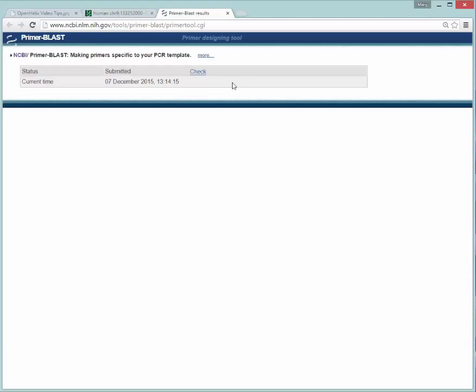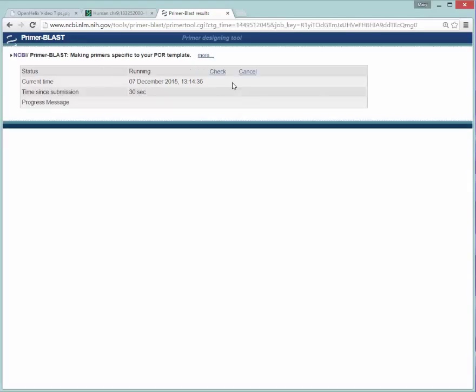And after that, it will run that sequence that we had looking for appropriate primers with the Primer Blast tool. I won't show you this while it's waiting the whole time. I will pause the video and let this run. I'll come back when it's completed the run.